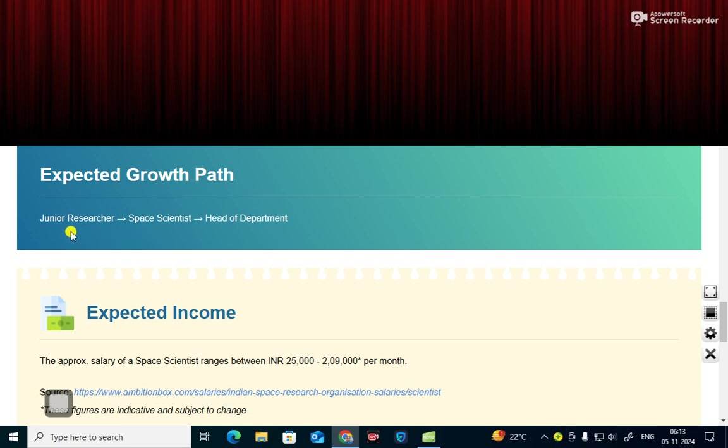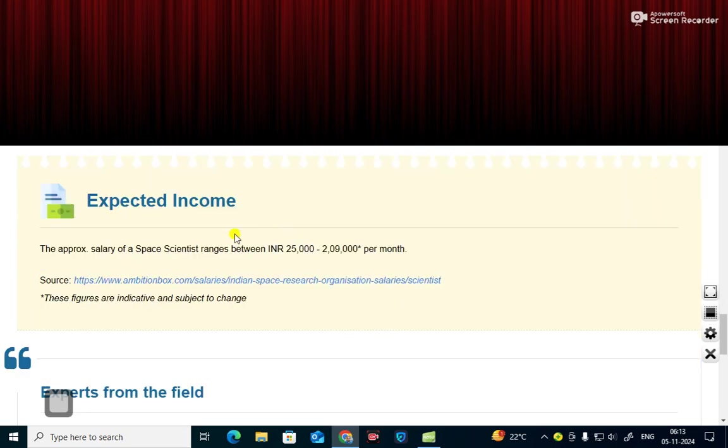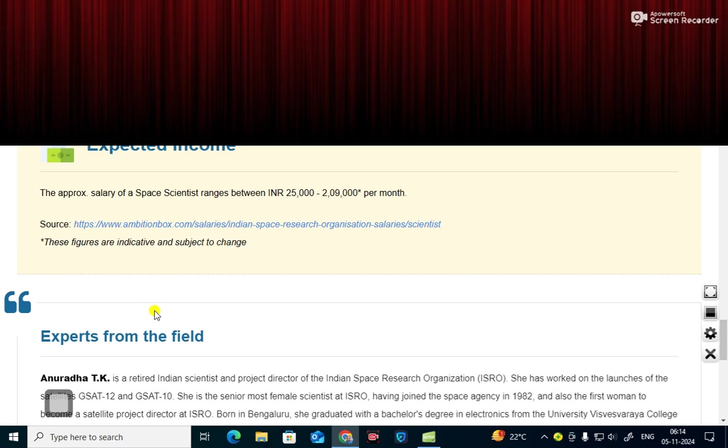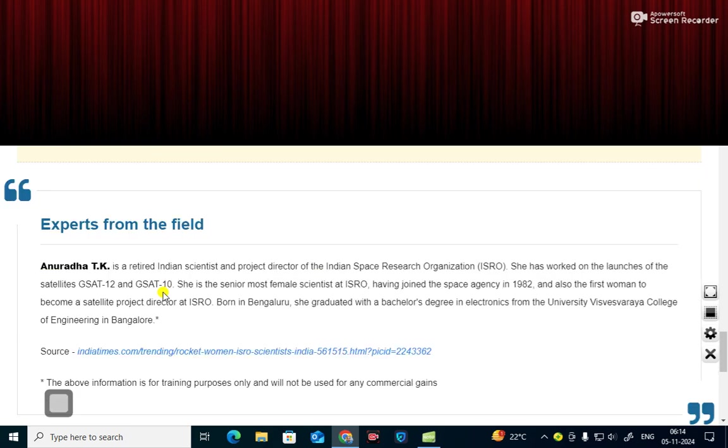First you have to enter as a junior researcher. After that you will be a space scientist. After that, head of department. Expected income. The approximate salary of a space scientist ranges between 25,000 to Rs 2,09,000 per month. What are the sources? Ambitionbox.com, salaries of Indian Space Research Organization scientists. These figures are indicative and subject to change.